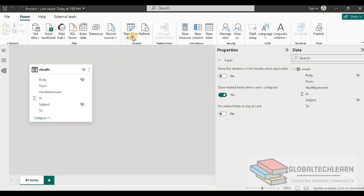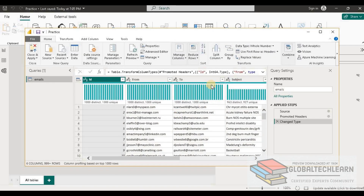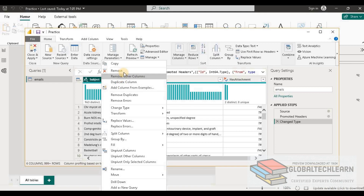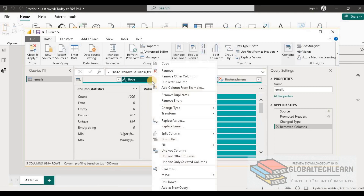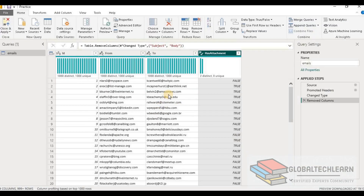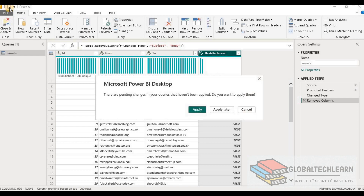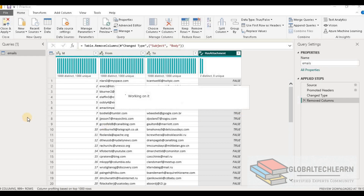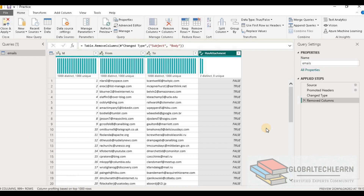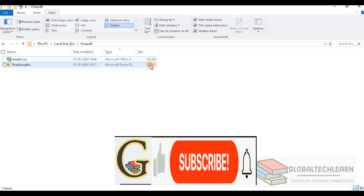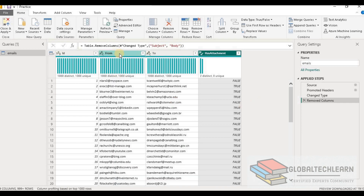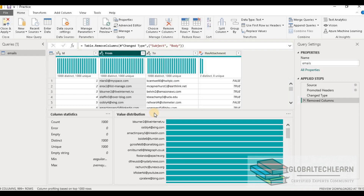Let's check option B — remove the subject and body columns during import. Let's go back to the Power BI query editor. Here we have to delete these two columns. Let's click on the subject column and remove it. Similarly, remove the body column. Now as we have removed both columns, let's save this file. Let's go back to the file explorer to check the file size. Here we can see the file size has reduced from 175 KB to 119 KB. In Power BI, we have all required fields for the analysis — 'from' and 'to'. So we are able to fulfill all three requirements by removing these two columns from the model.